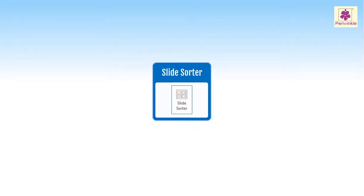In the Slide Sorter view, we see all slides as a horizontally sequenced thumbnail.